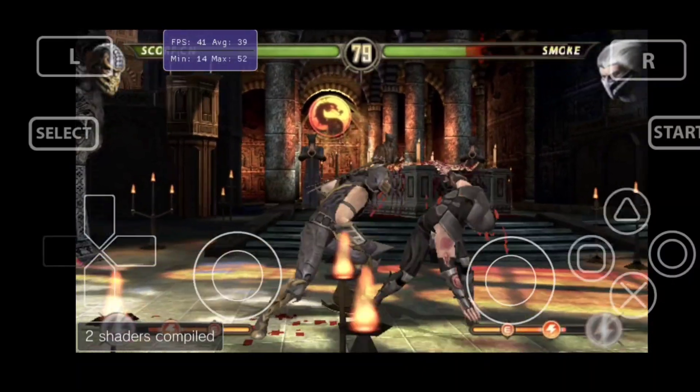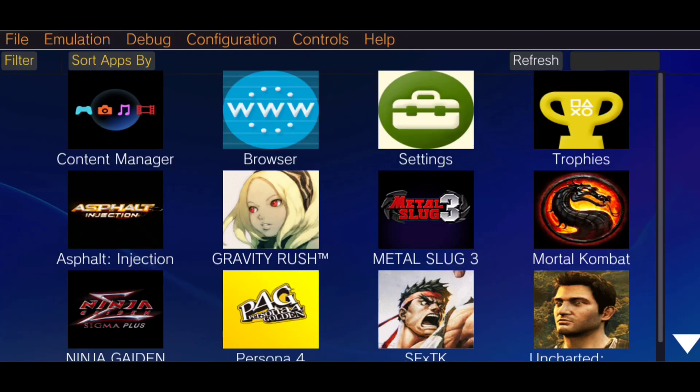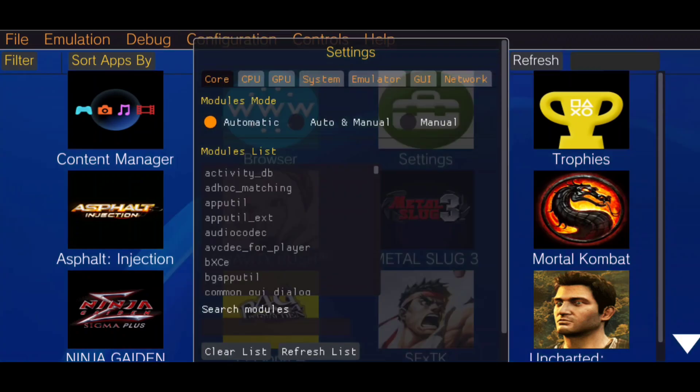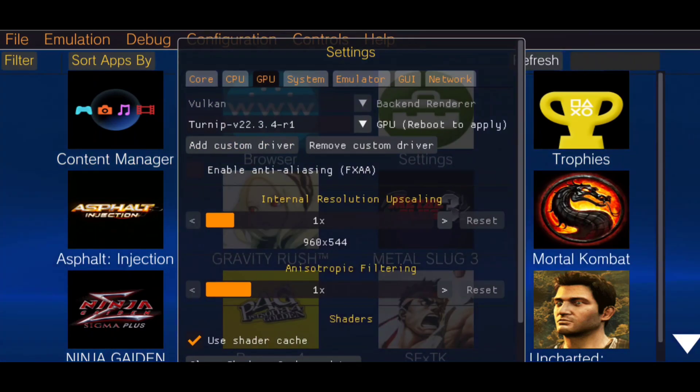Now open the Vita3K emulator and click on Configuration, then select Settings. Go to the GPU tab and add the downloaded GPU driver zip file.